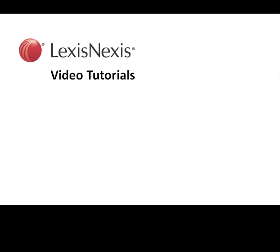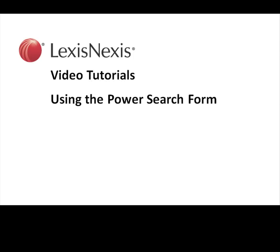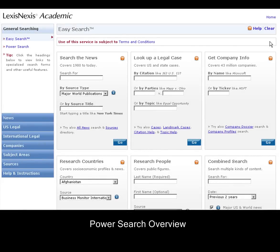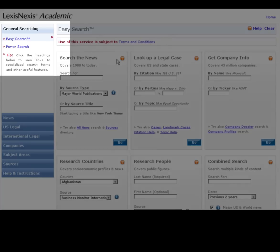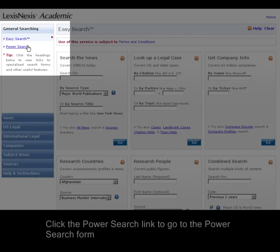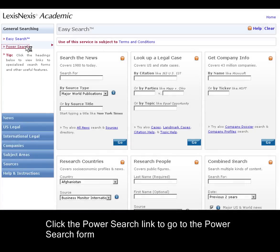This is a LexisNexis video tutorial using the PowerSearch form — a quick overview of the PowerSearch form. If you'd like more information about the topics shown here, look for more YouTube videos or search wiki.lexisnexis.com/academic. The PowerSearch form is located in the General Searching section on LexisNexis Academic. Click the PowerSearch link to be taken there.